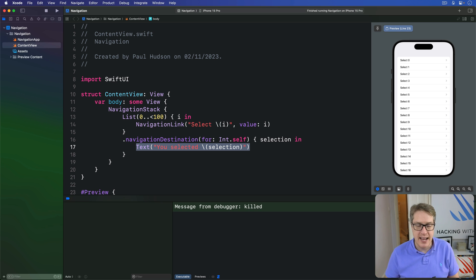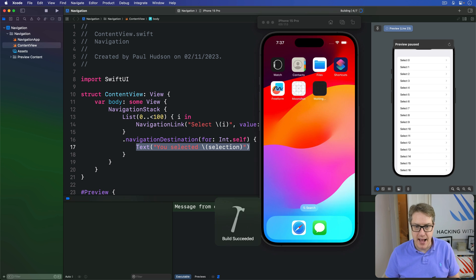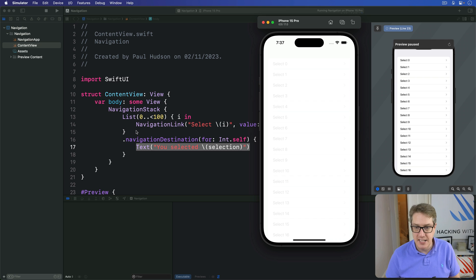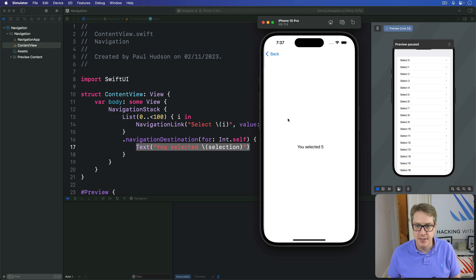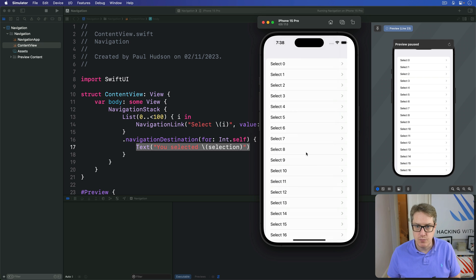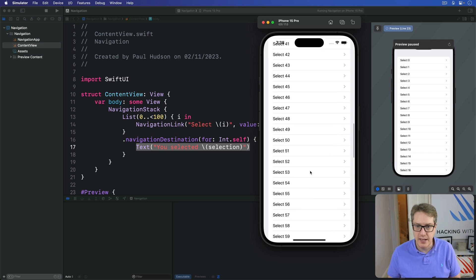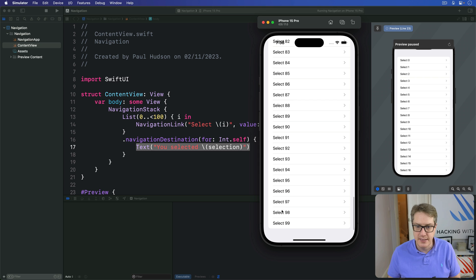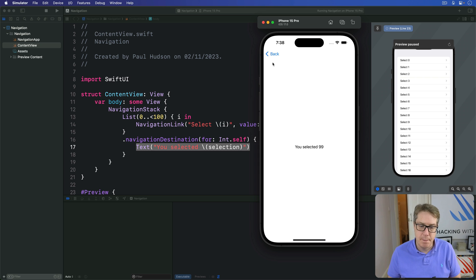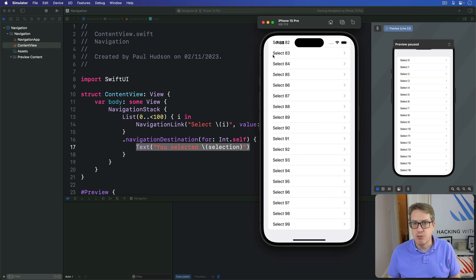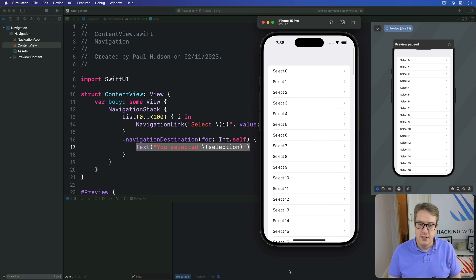I can just press Command R now, run it back, and it should work as you'd expect. So I'll press five. Boom, you selected five. Or down to like, you know, 99. Like that, you selected 99. And that works great for lots of data out of the box.